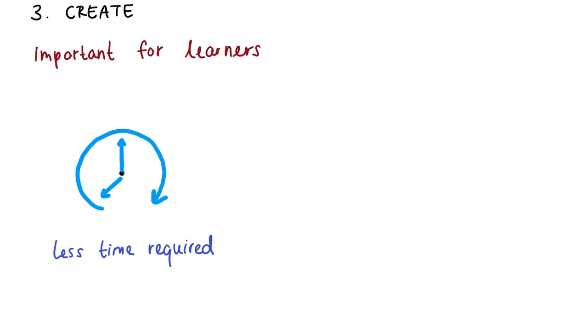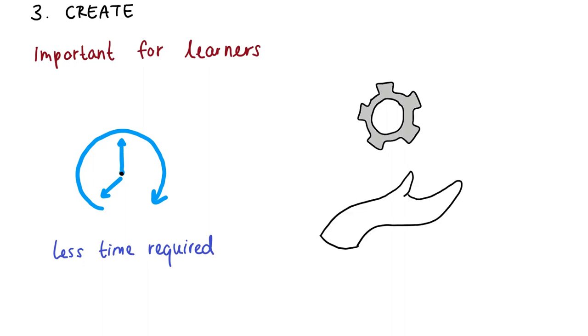But you can also ask yourself the question, how to reduce the effort to get an appropriate result in a certain time?